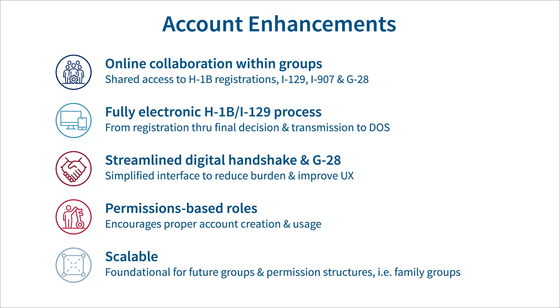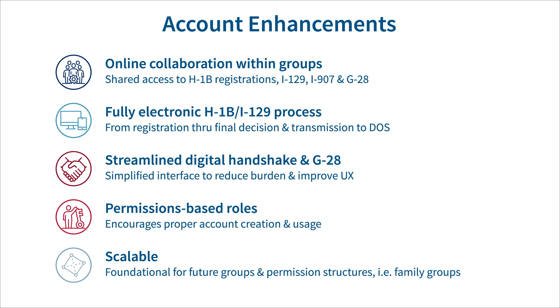This also includes online collaboration between legal representatives, attorneys, and accredited representatives and their company clients by allowing shared access to draft Forms I-129s, I-907s, and G-28s.